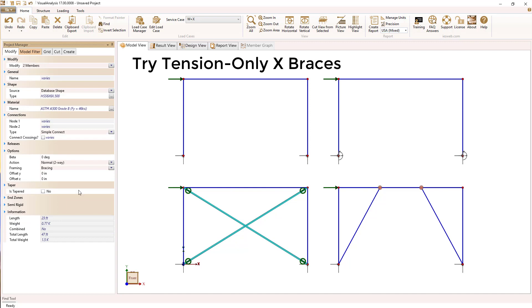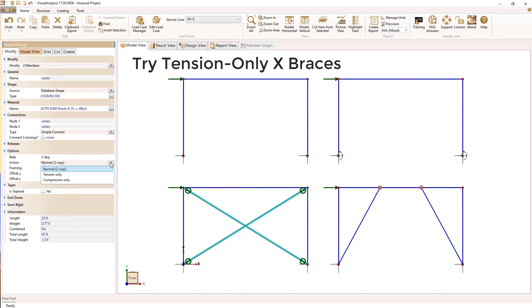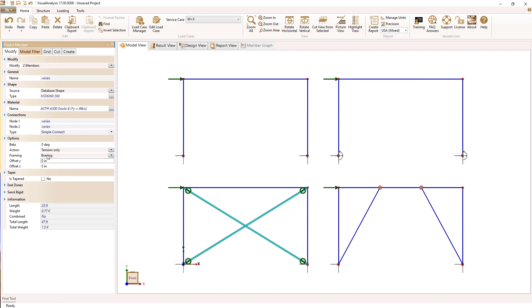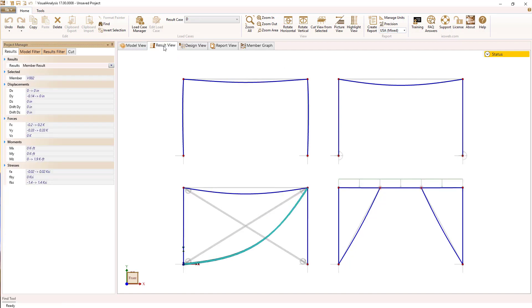And I'm also going to go back and turn on tension only bracing in this X brace frame just so you can see how that feature works. So when we run an analysis, one of the braces actually got removed because it would have gone into compression.